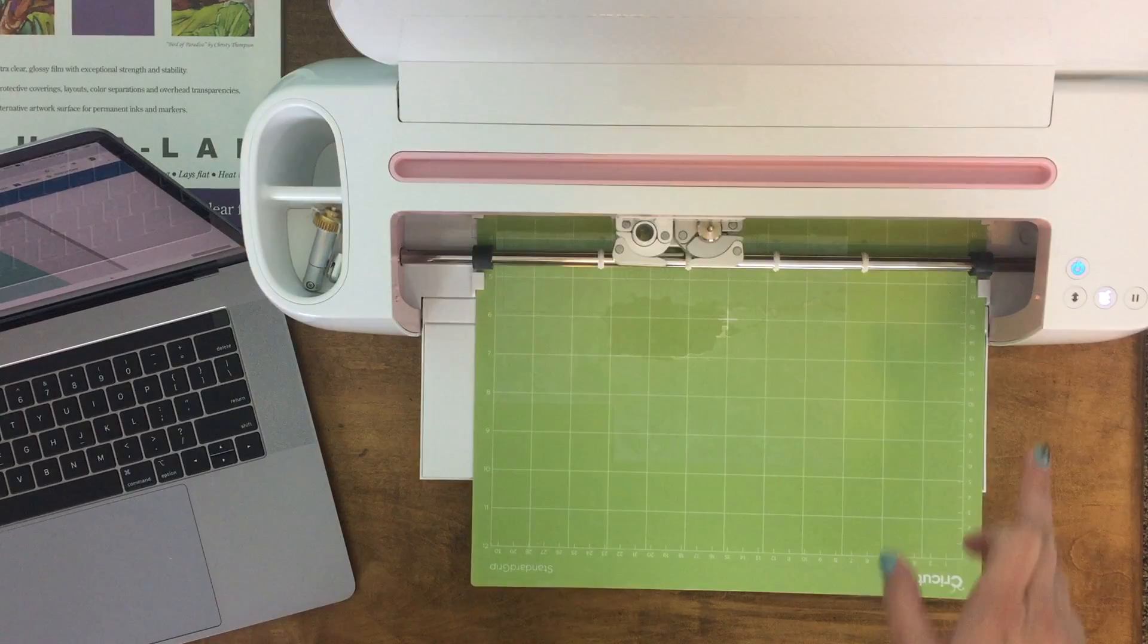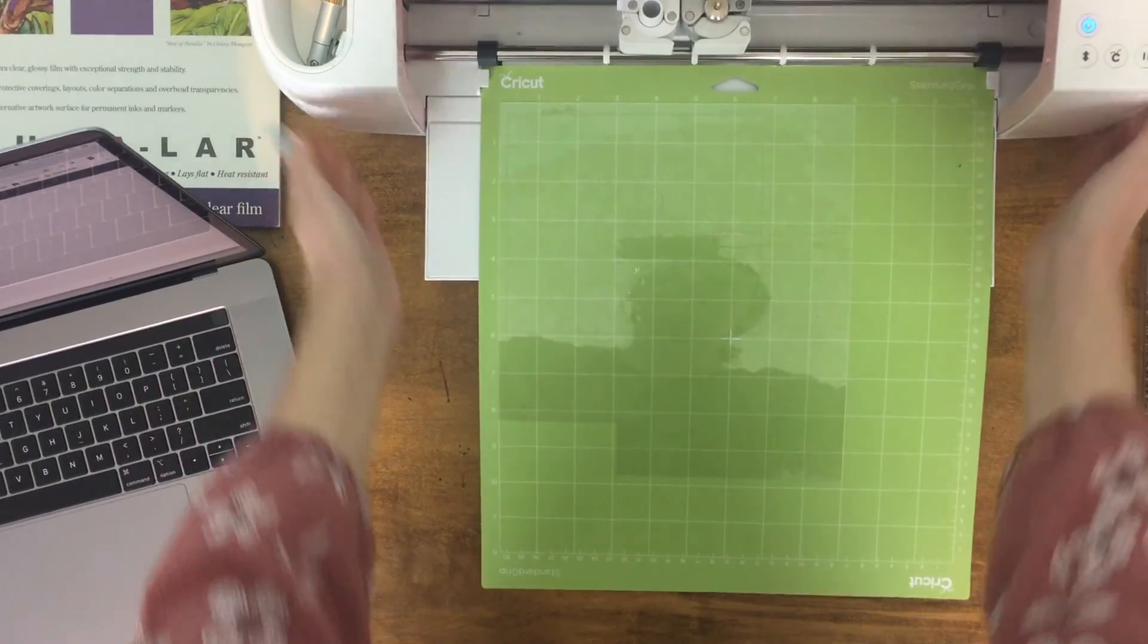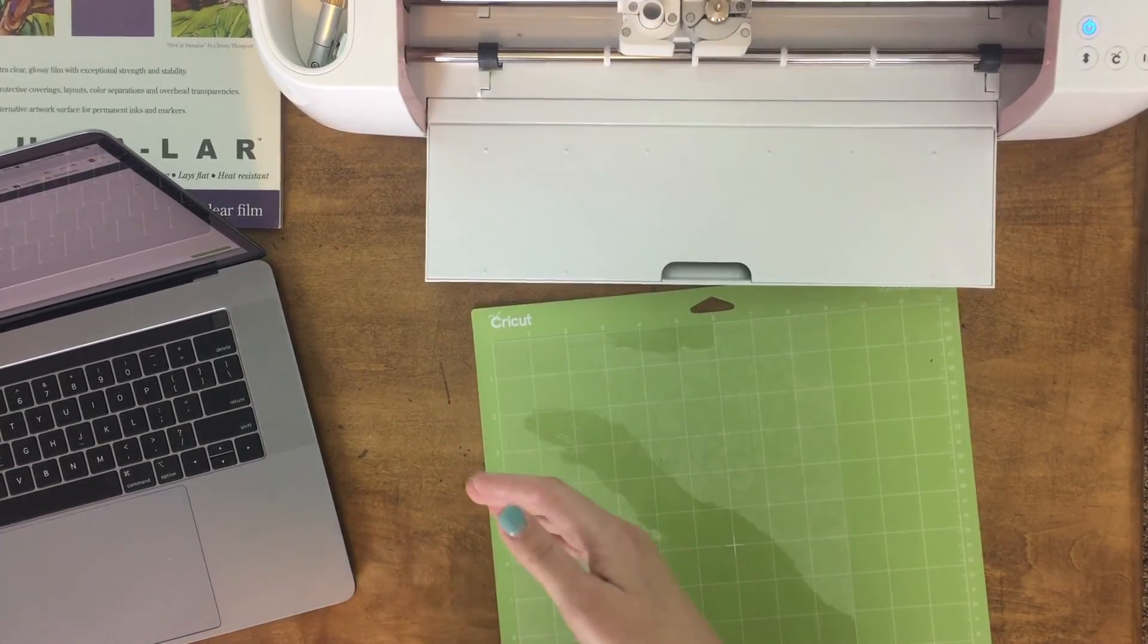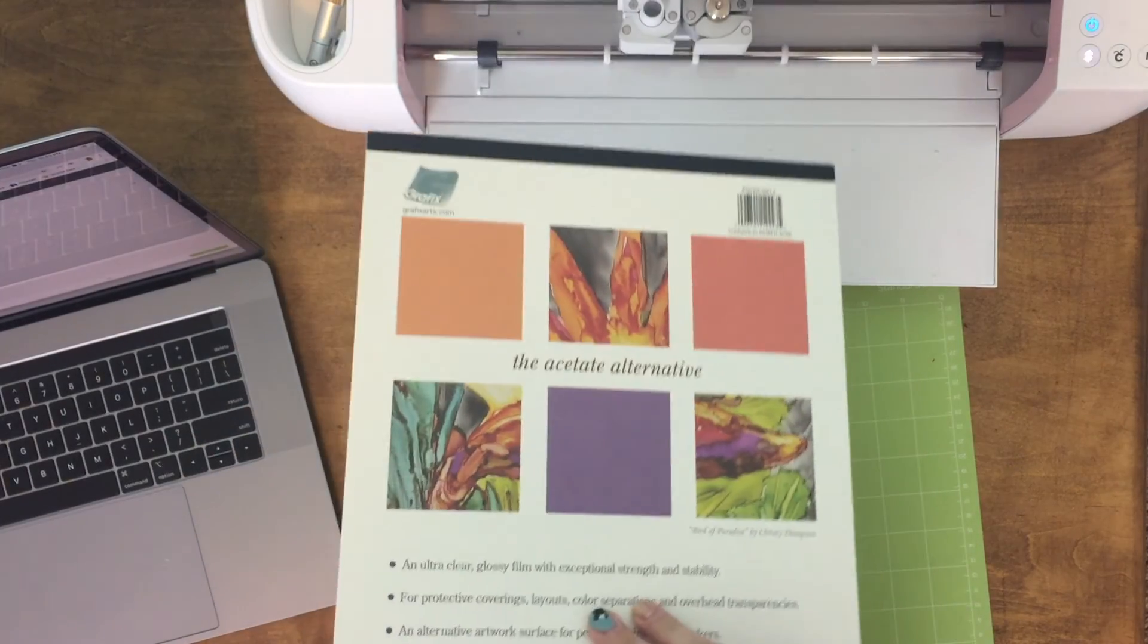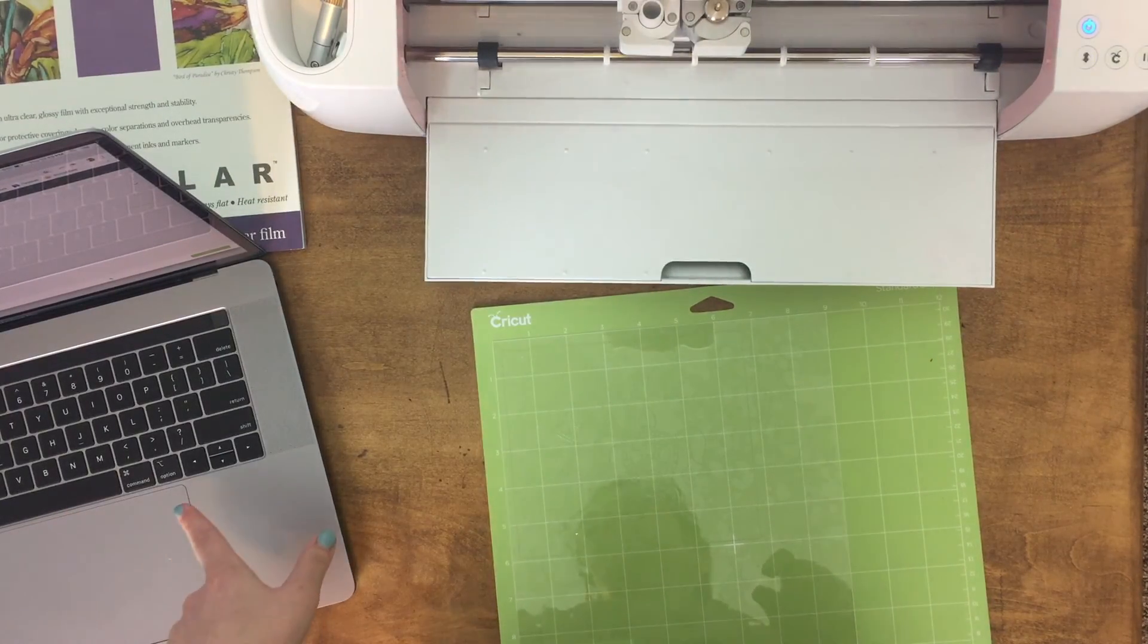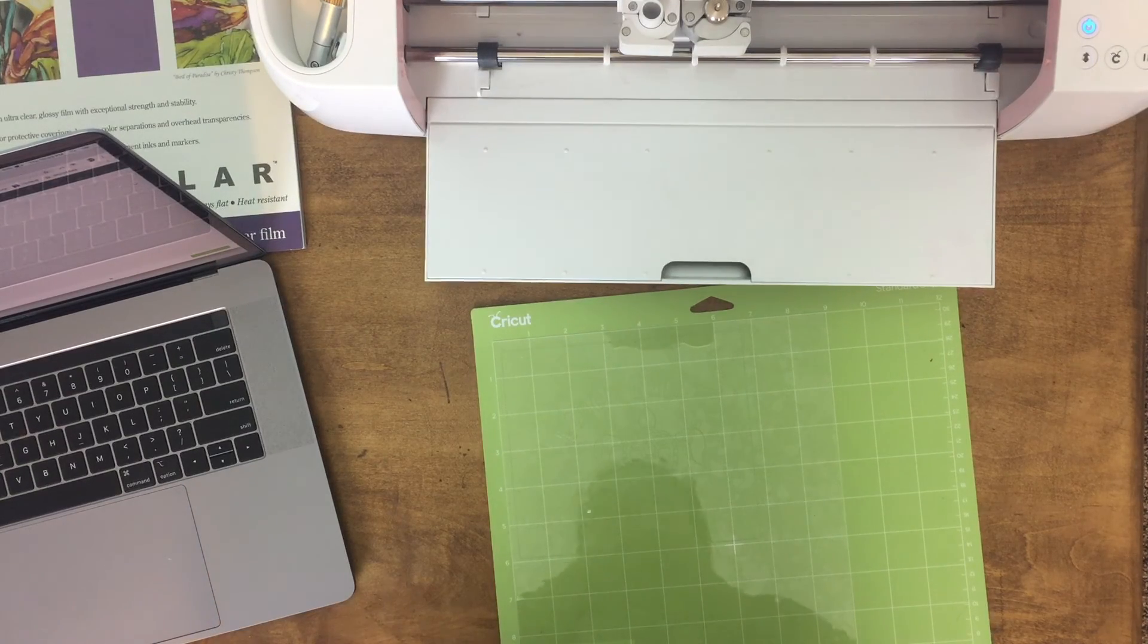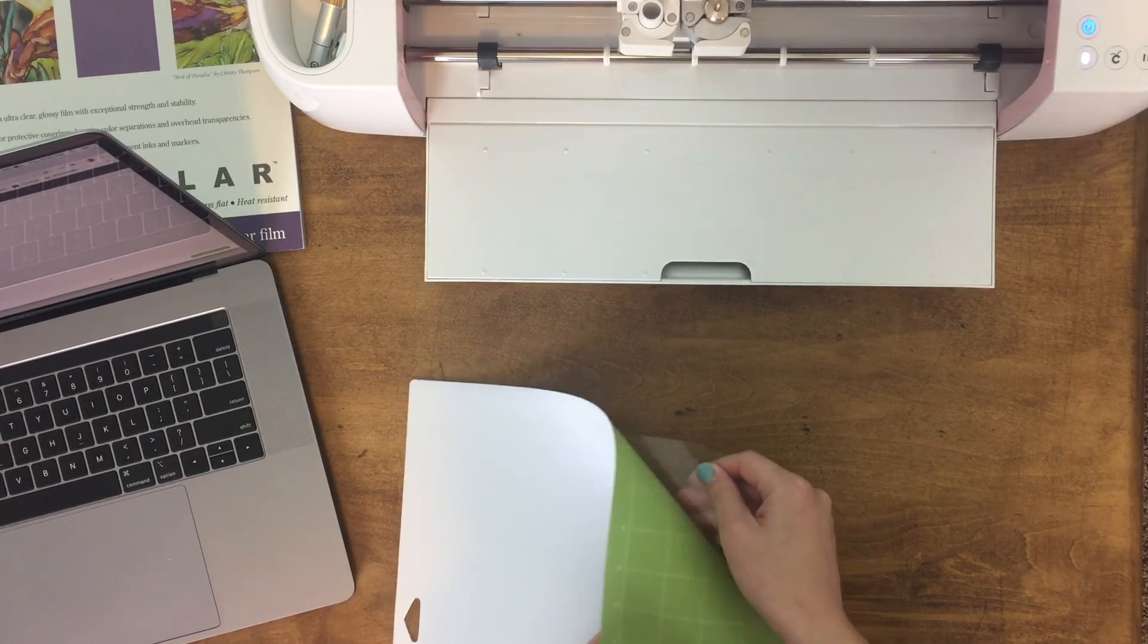All right let's see how this turned out. Okay so for my material I used Duralar, and I got a whole pack of it off of Amazon one time and I've just still been making use of that. So that's the material I used and then for my cut settings I just had it set to stencil film on my Cricut and then I just used a regular fine point blade. So let's see how it turned out.